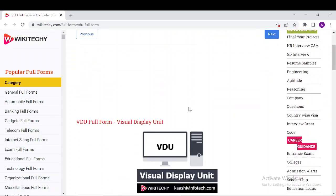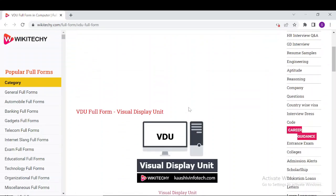VDU stands for Visual Display Unit. A VDU displays an image generated by a computer or other electronic devices. The term VDU is usually synonymous with monitor, but it can also refer to other kinds of displays like digital projectors.